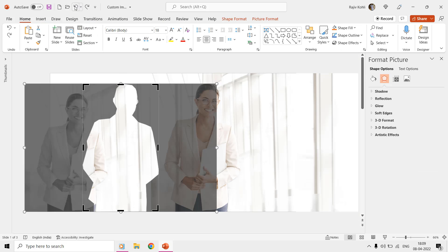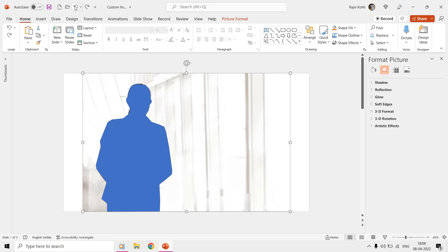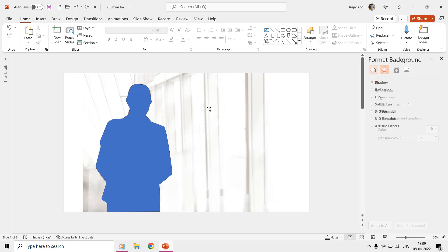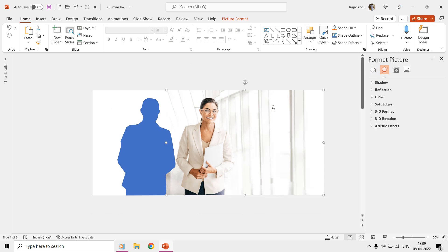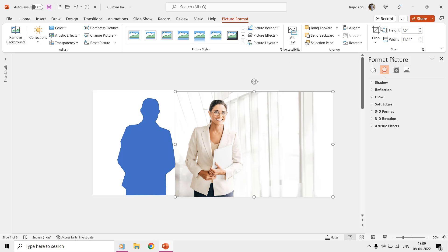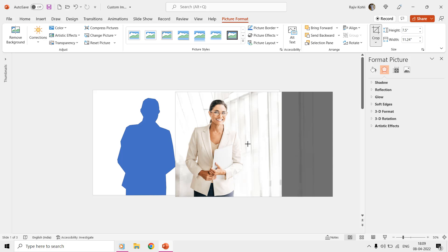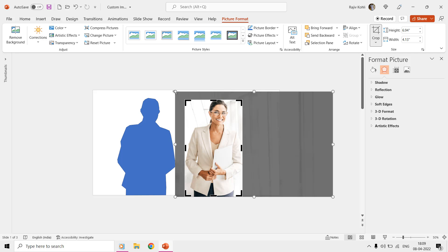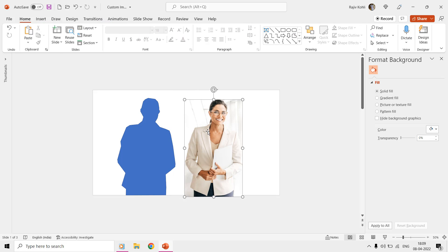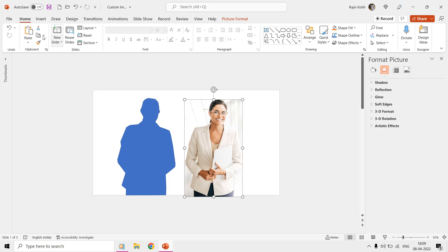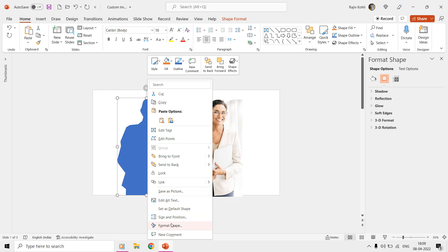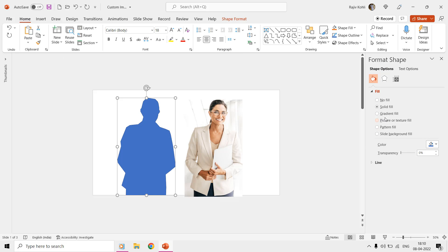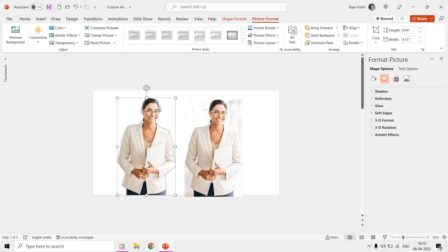The other method that you can use is to first crop the picture in rectangular form and remove the unnecessary part. Then use the Copy command from the Home tab, and then open Shape Format to fill the picture inside the shape. That way, you might not need to use the Fill command and the picture will get perfectly filled inside the shape.